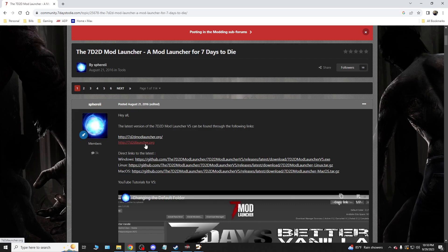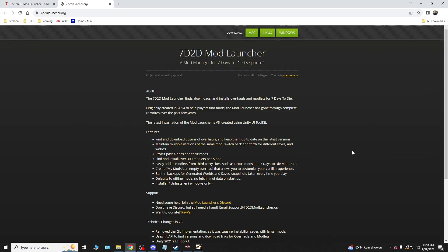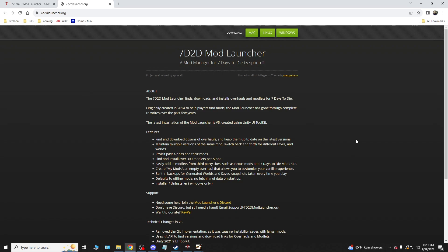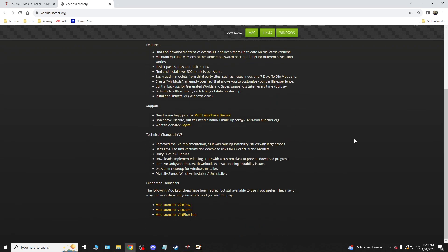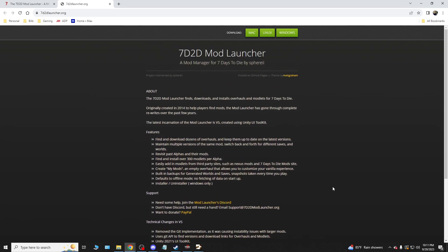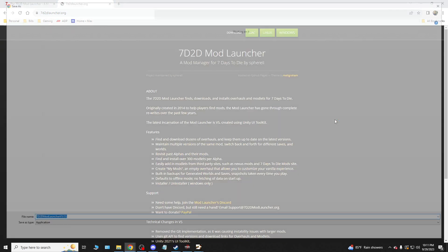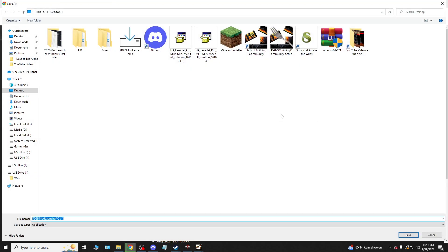7daystodielauncher.org. Click on that link and it brings you here. Now this is the download page for the 7 Days to Die Mod Launcher. This is what I suggest you use. You download this like you would any other program and you can even get legacies, which are the older versions of it, which I do not recommend.